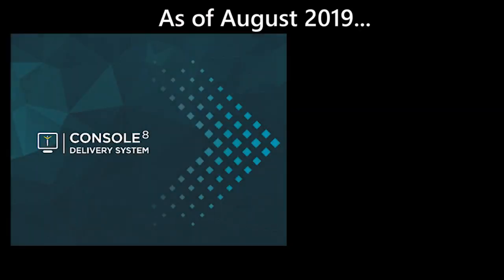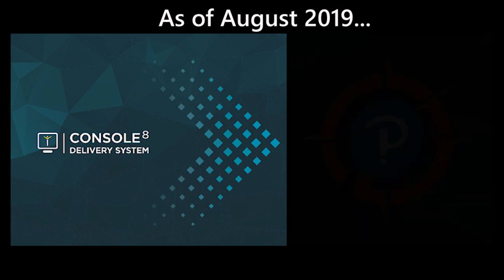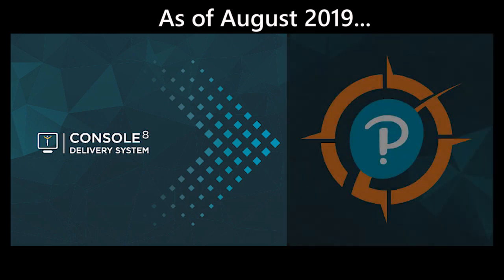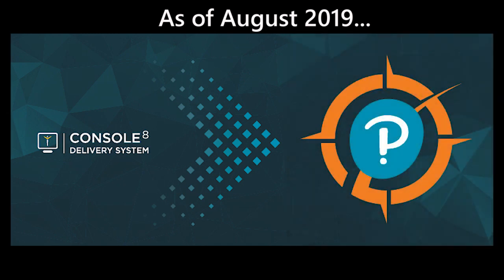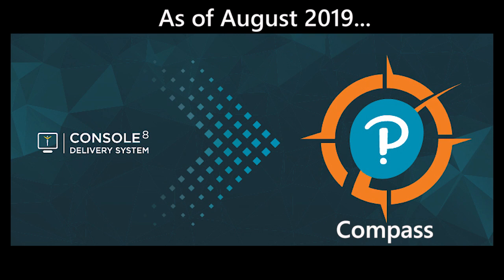As of August 2019, CertiPort has merged the exam delivery system that was found in Console 8 into their new program to provide one web-based solution for all certification exams offered by CertiPort.